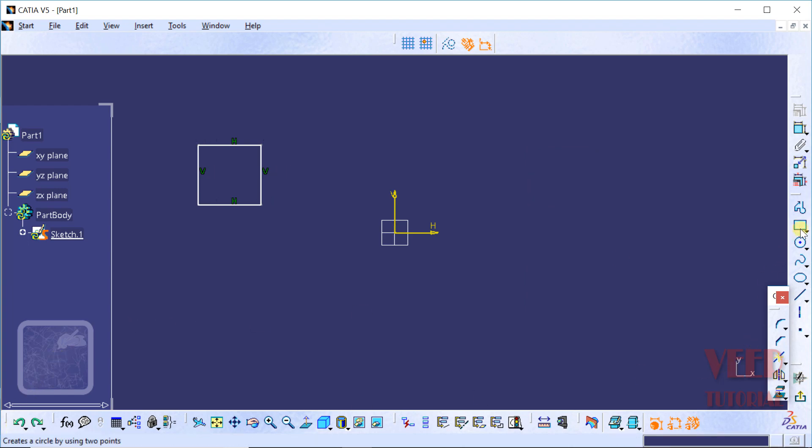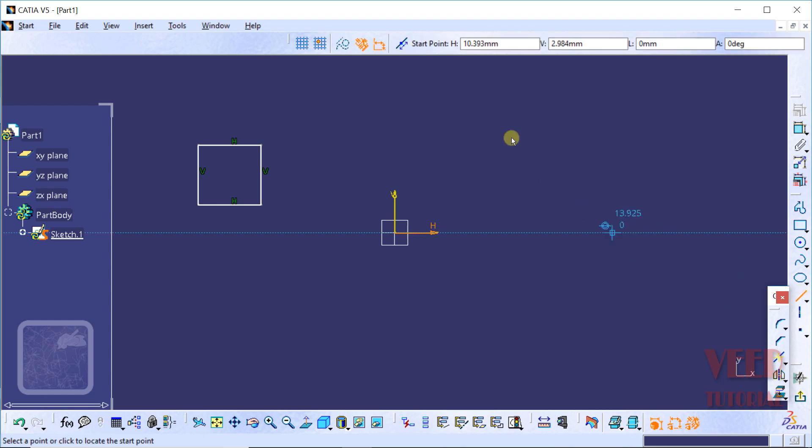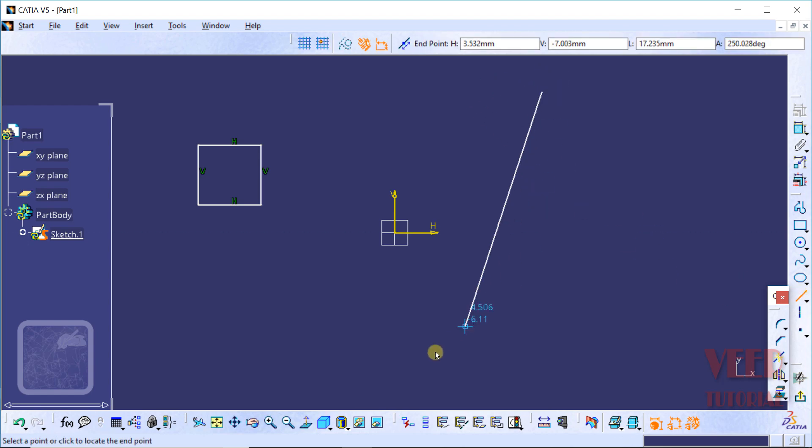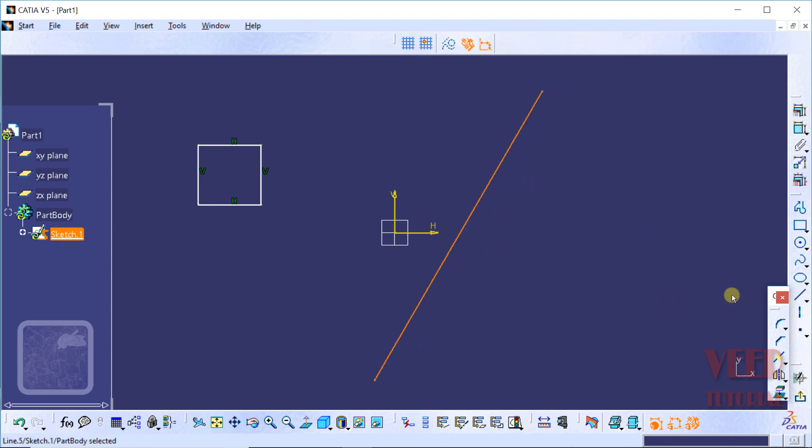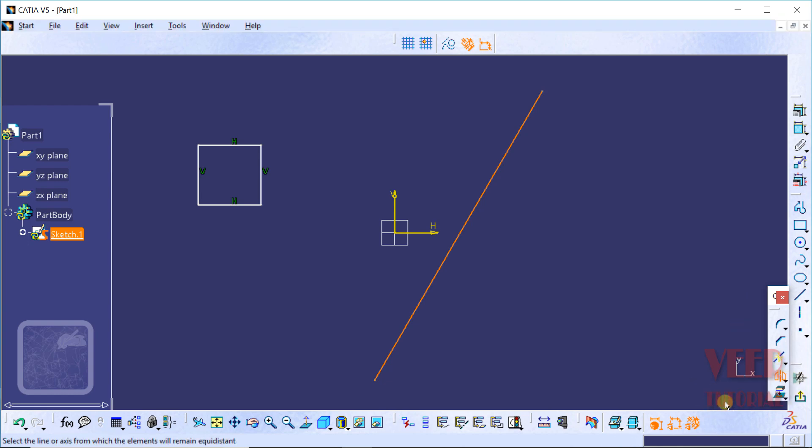I go to line tool and let's say I'm drawing a line like this, any line. Then I go to mirror option and then select the geometry and select this line.